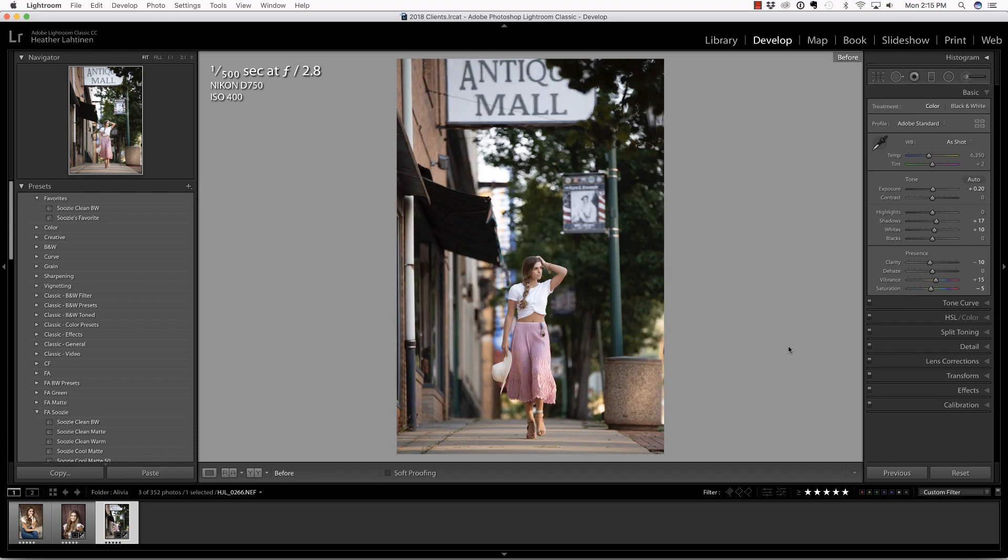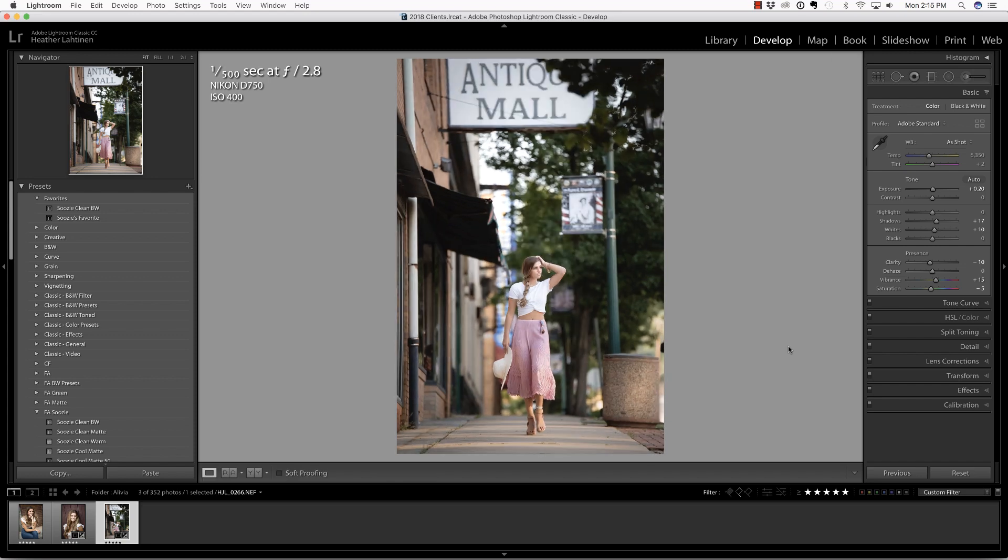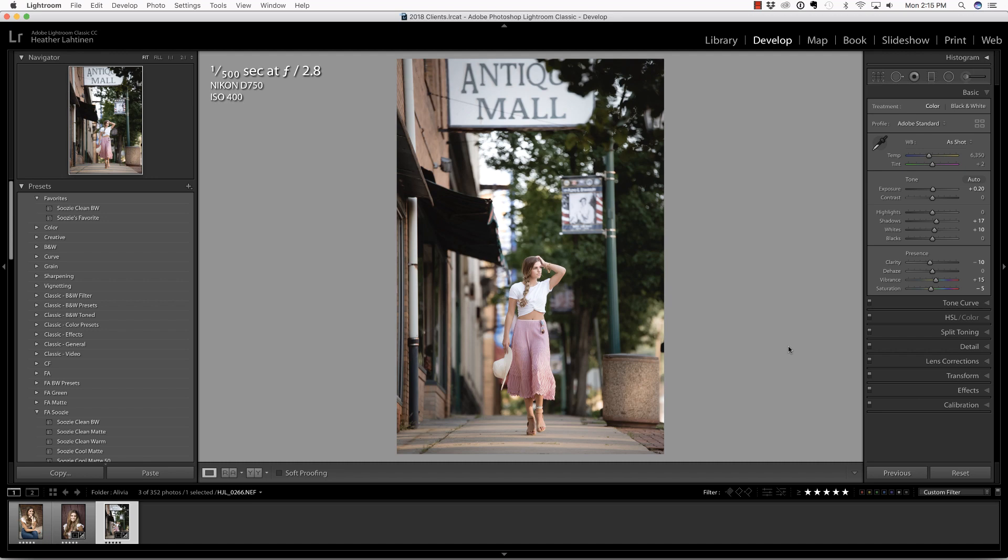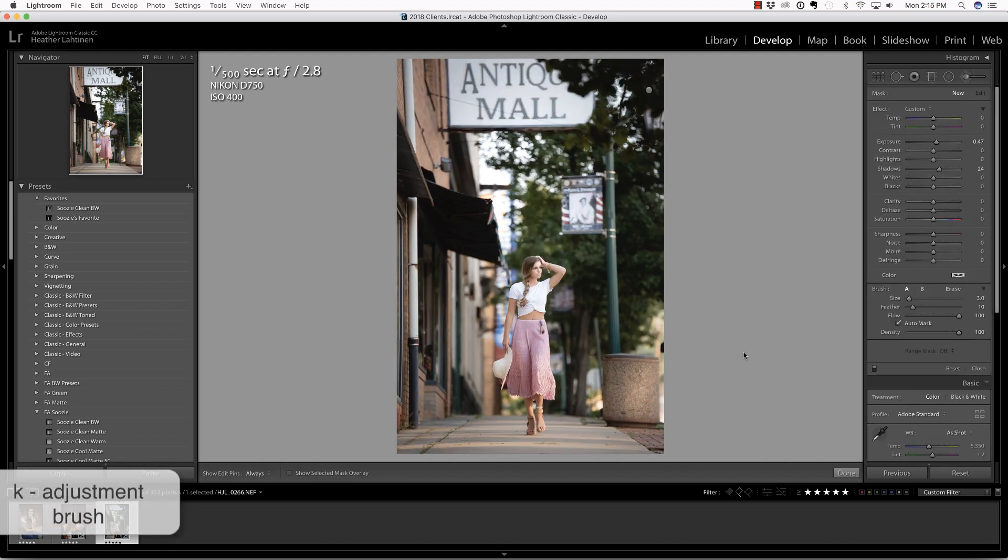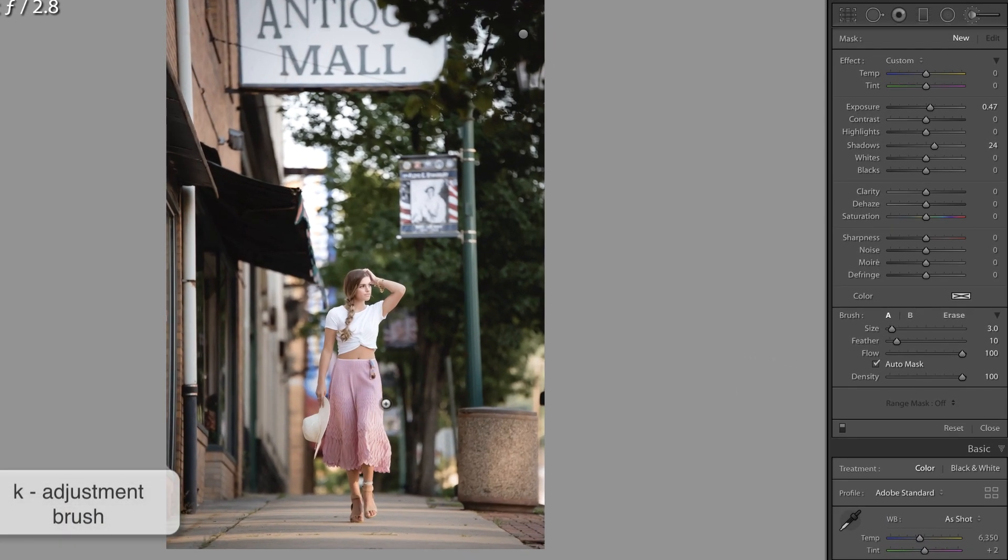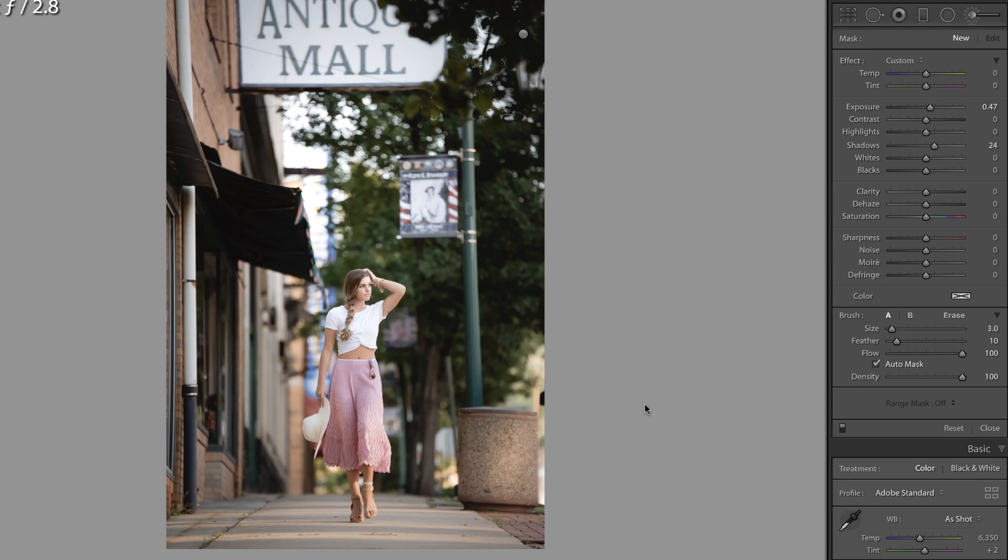Here's the overall before and after. I simply applied Susie's favorite preset and now I'm going to press K in order to access the adjustment brush. The first thing I want to do is select her skirt, so I'm not sure what color I want to make it yet, so let's start with the selection.